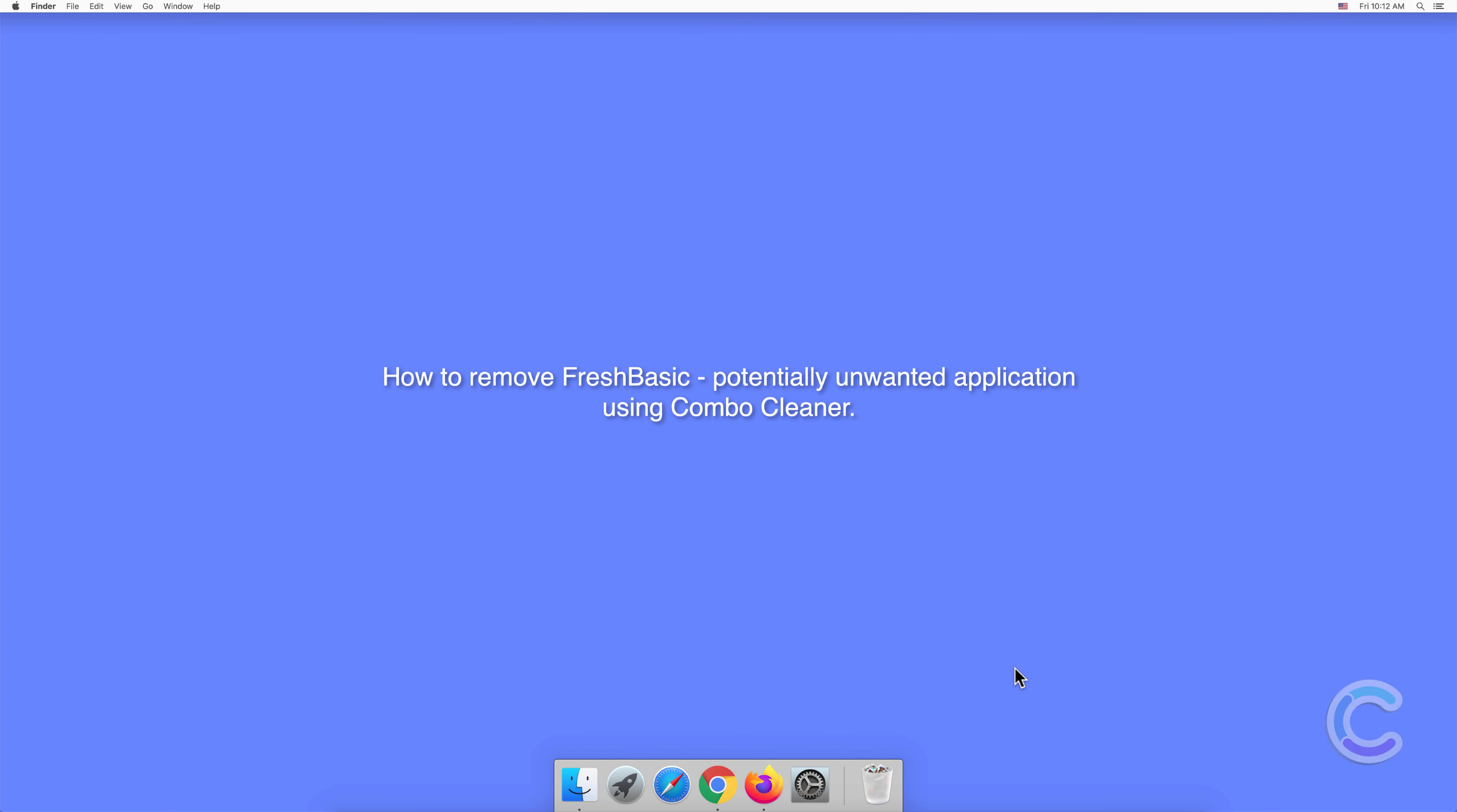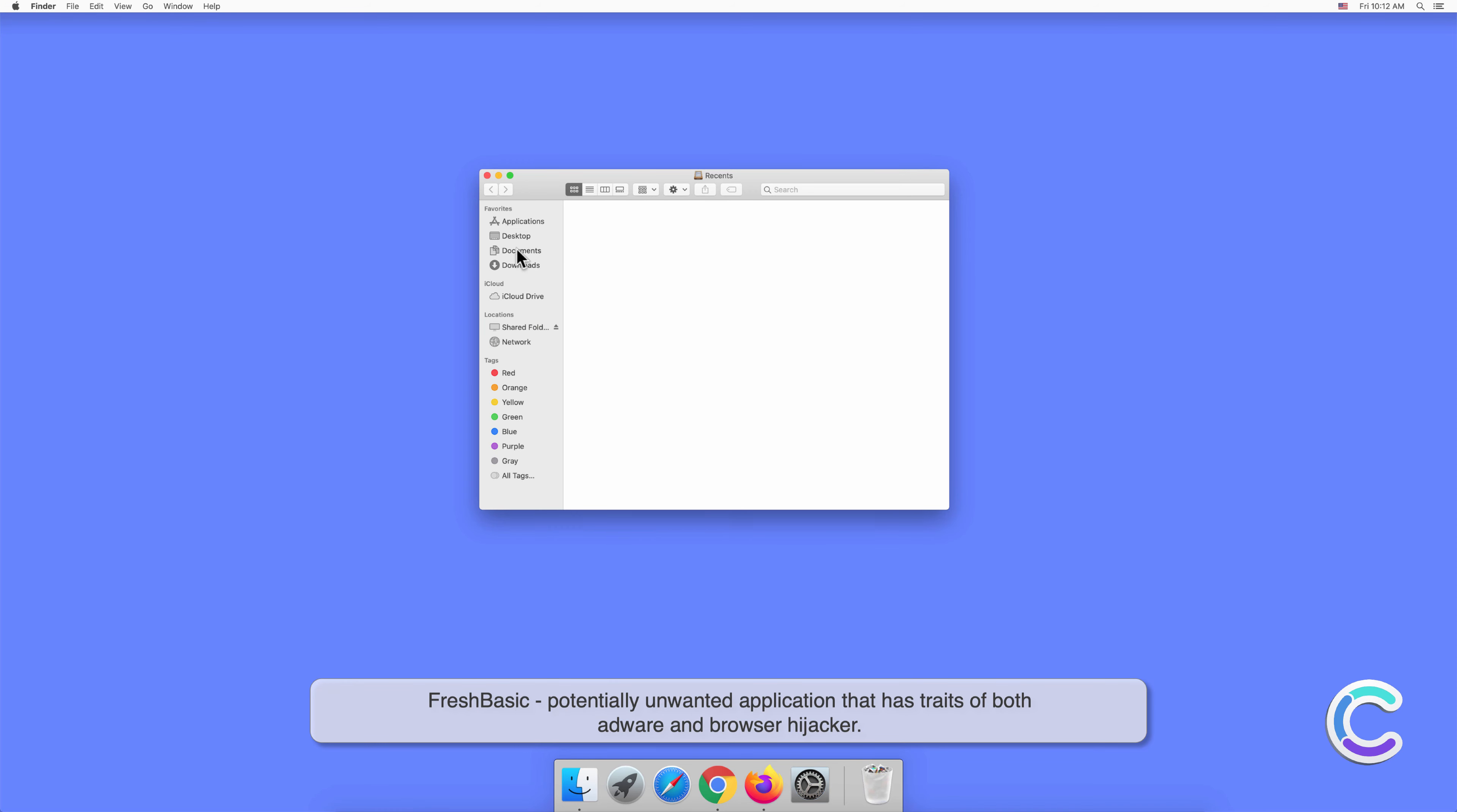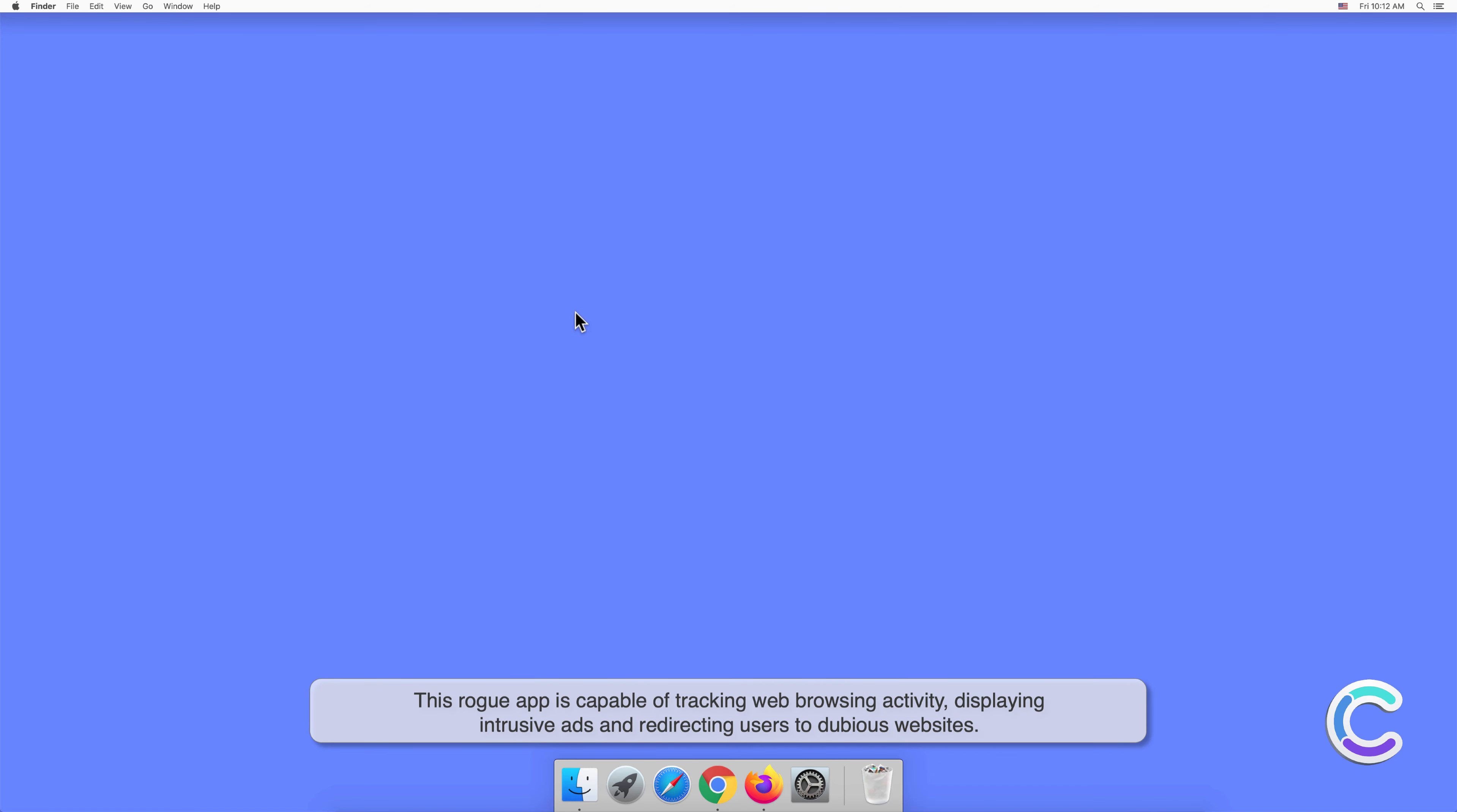In this video we will show you how to remove FlashBasic, a potentially unwanted application, using Combo Cleaner. FlashBasic is a potentially unwanted application that has traits of both adware and browser hijacker. This rogue app is capable of tracking web browsing activity, displaying intrusive ads, and redirecting users to dubious websites.